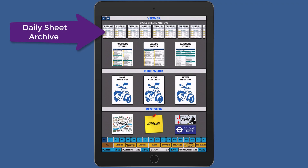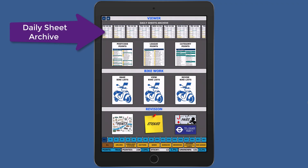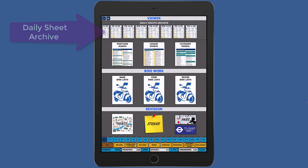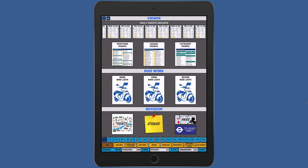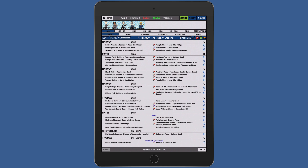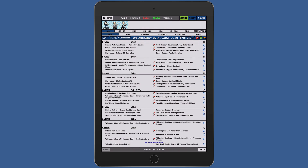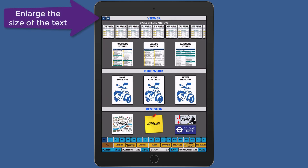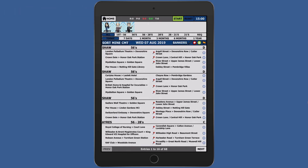All of your downloaded sheets will appear in your daily sheet archive on the home page of your app. Tap upon any sheet to view that day's questions. On the home page you can enlarge the text if it's too small to make reading easier.